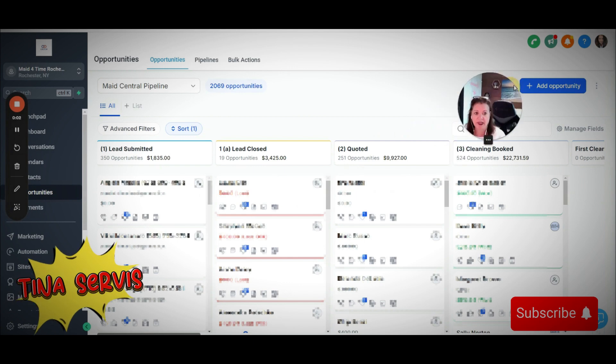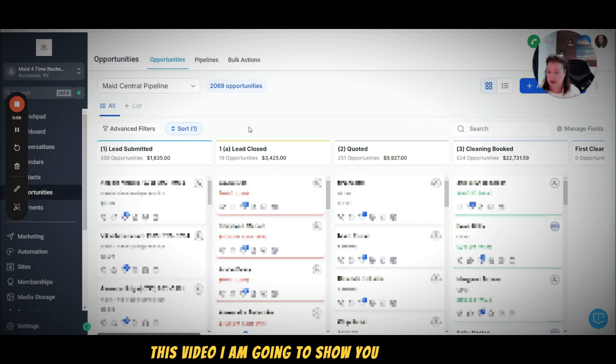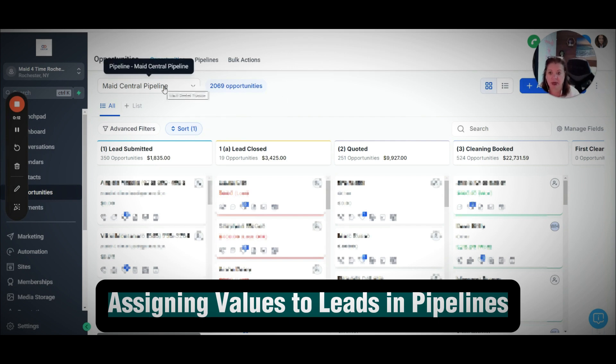Hey everyone and welcome back to my channel. In this video I'm going to show you how you can easily assign values to leads that are coming into your opportunities and inside of each pipeline.